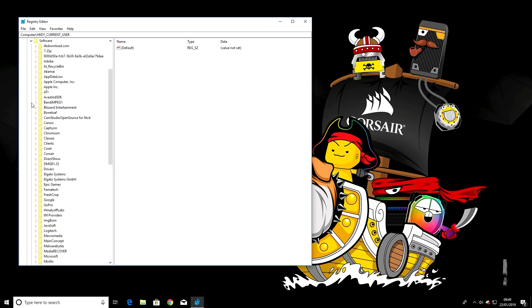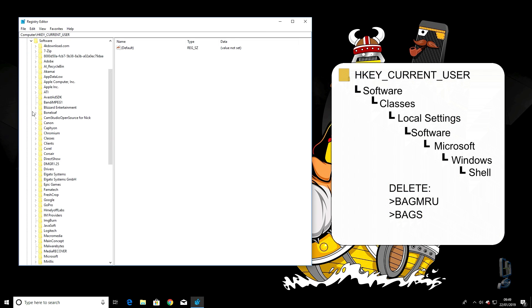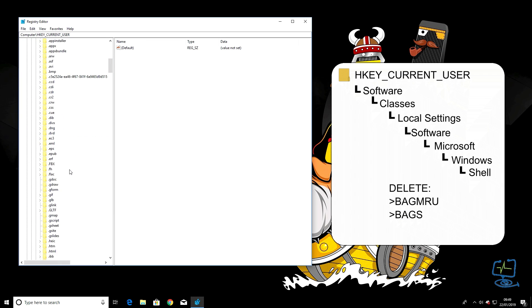Next is Classes, so click the little arrow again on Classes. And then the next one is Local Settings.